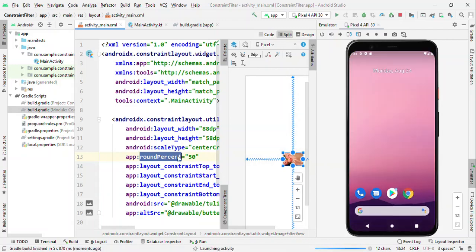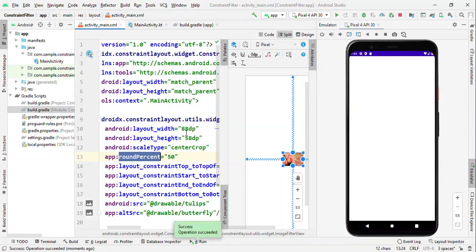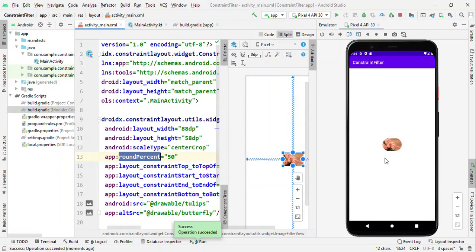Like this one where I have width as 88 and height as 58 dp. You could see this difference that it is not purely circle, but it's like edges having a circular shape.